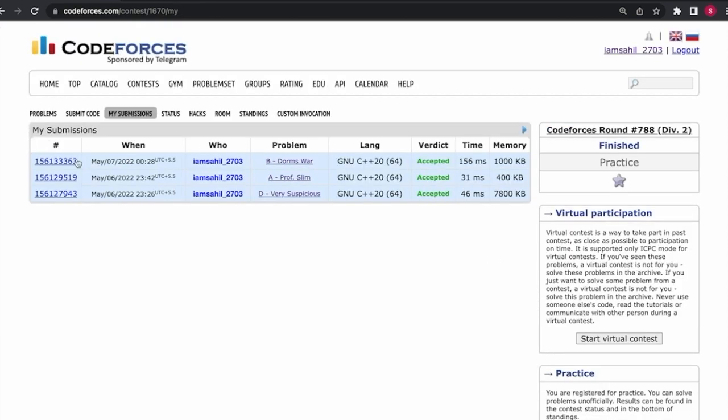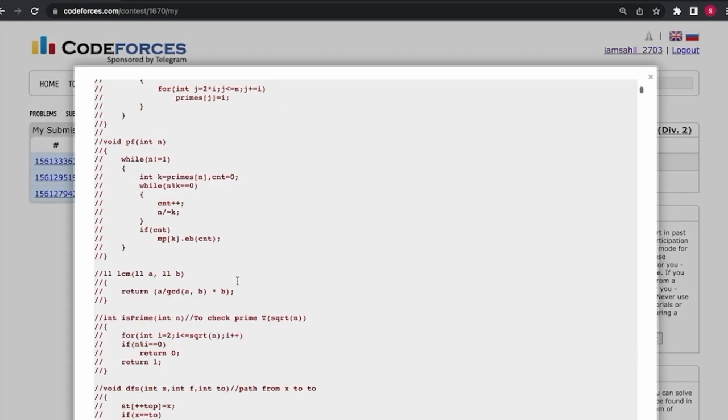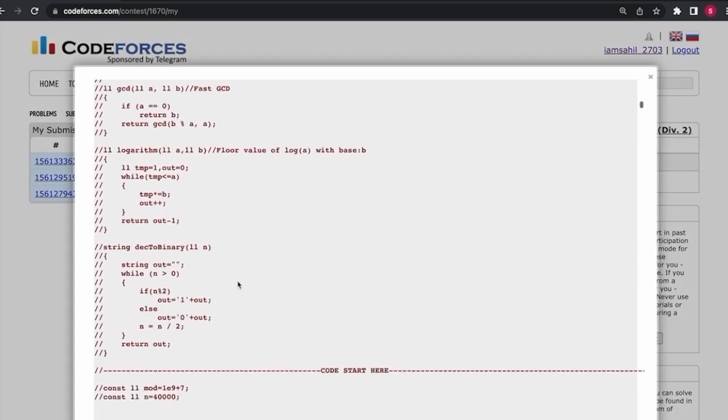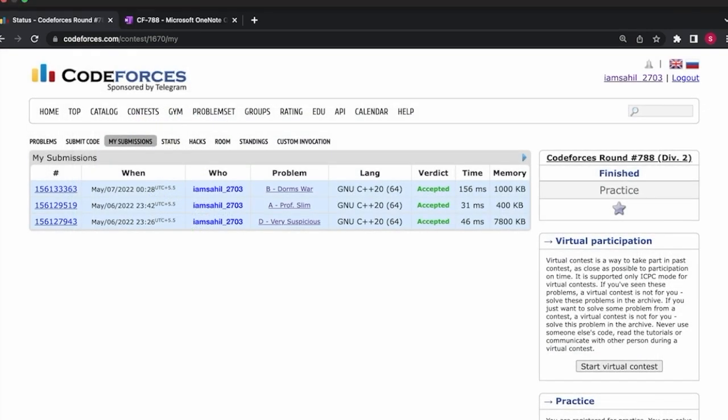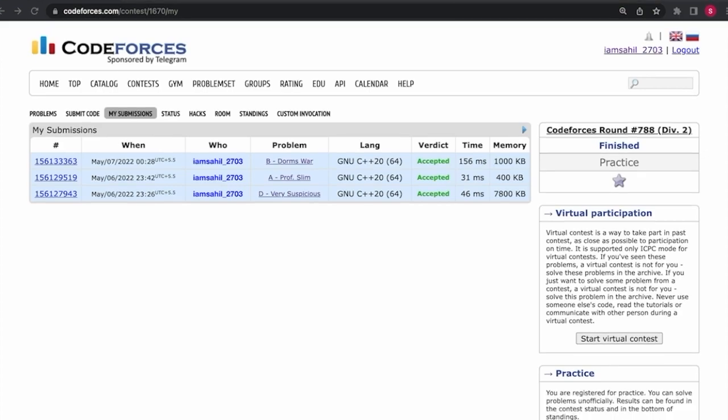So the code is accepted. Thank you. Thank you very much.